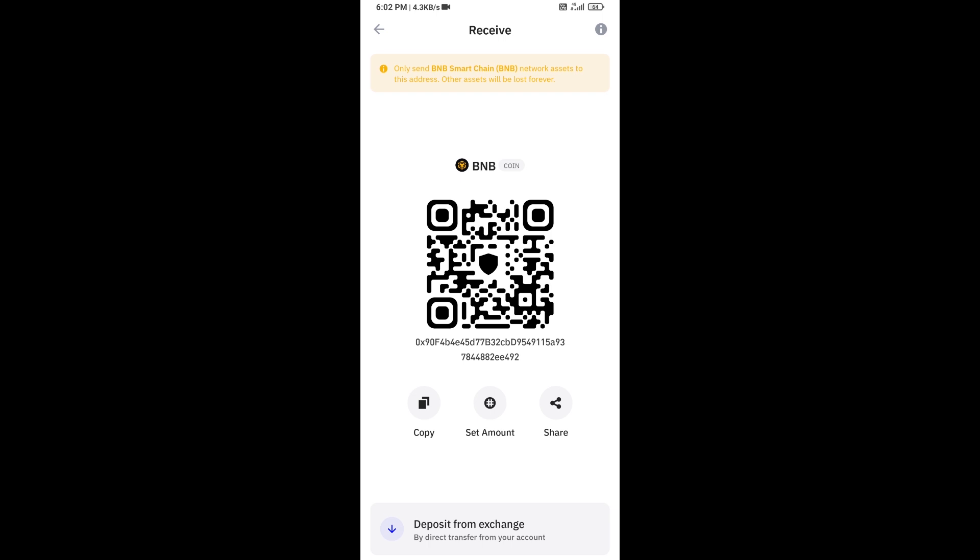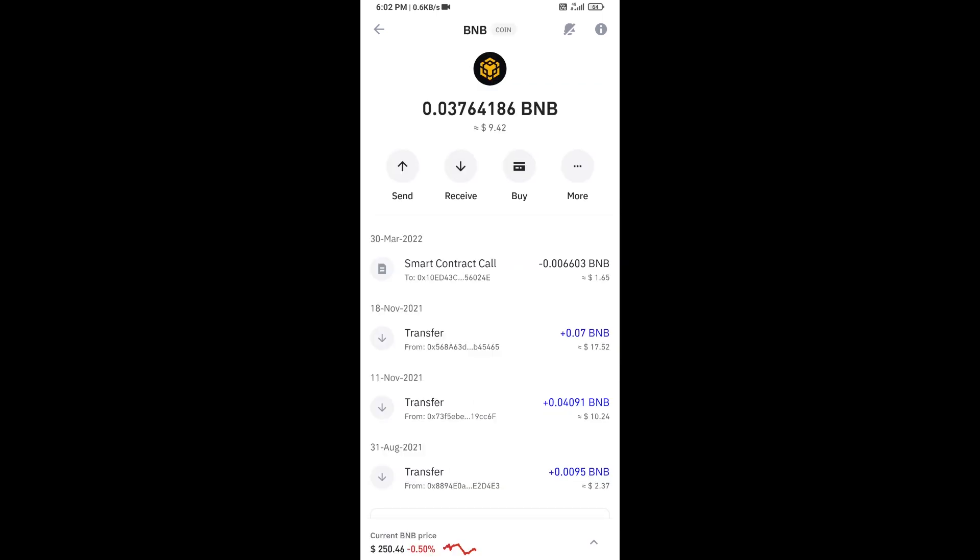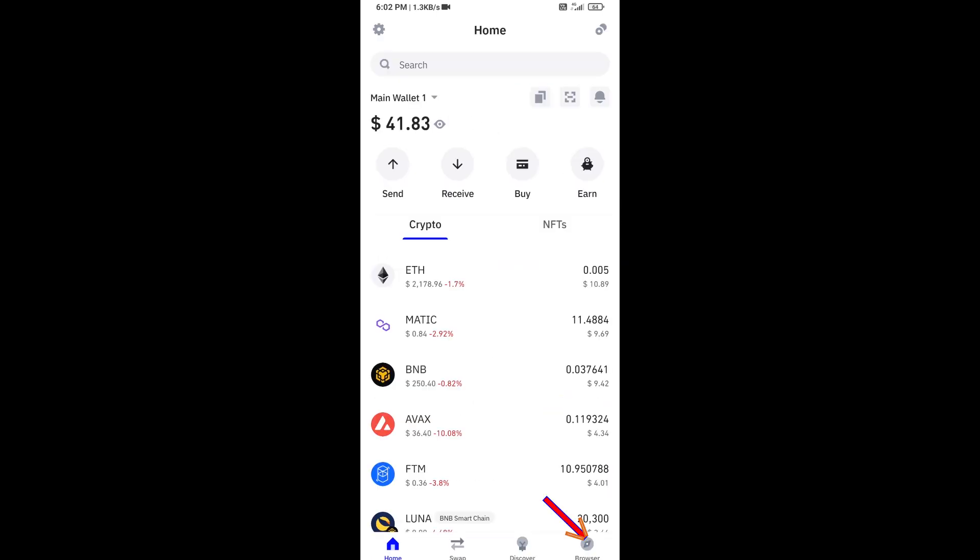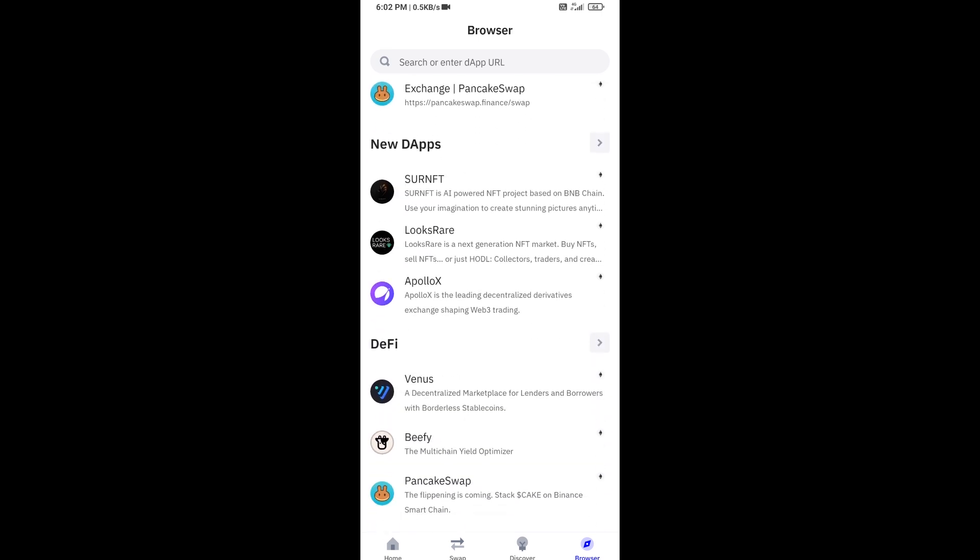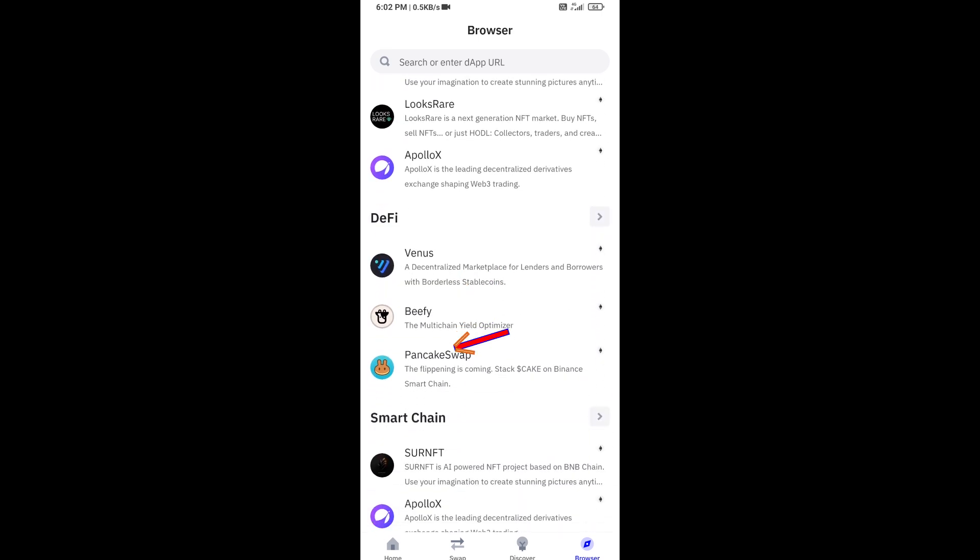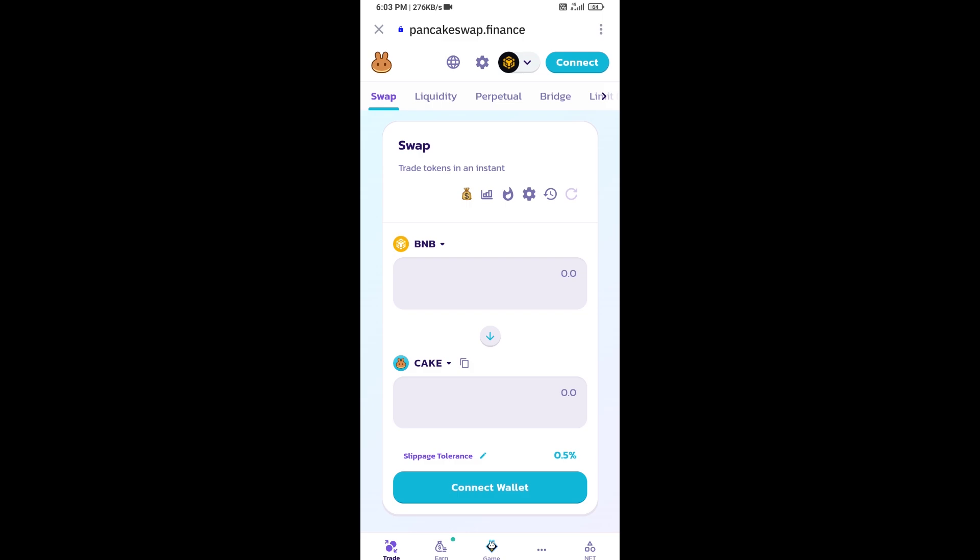After that, click on browser and go to PancakeSwap exchange. Open it, then you will connect Trust Wallet from PancakeSwap exchange.